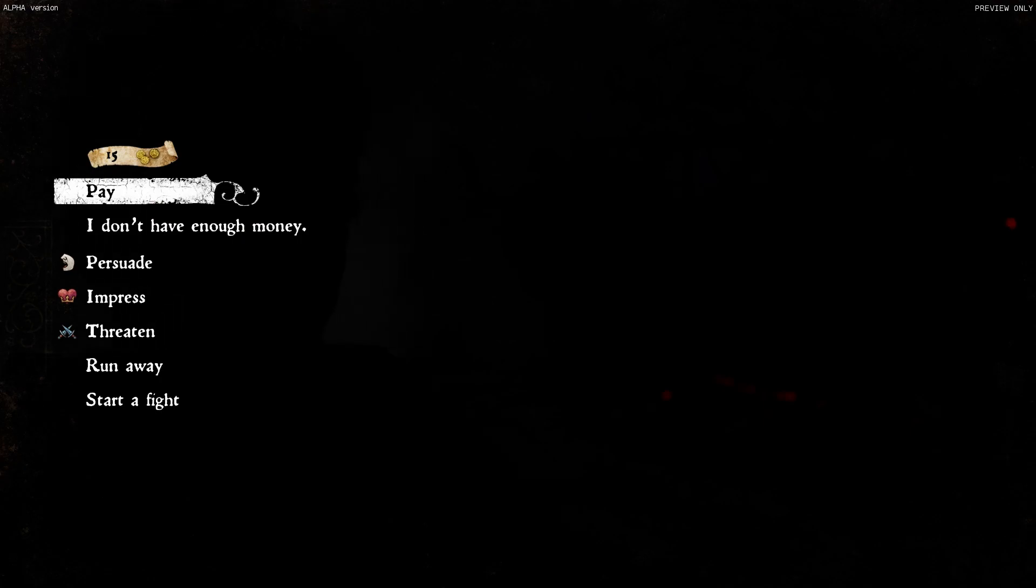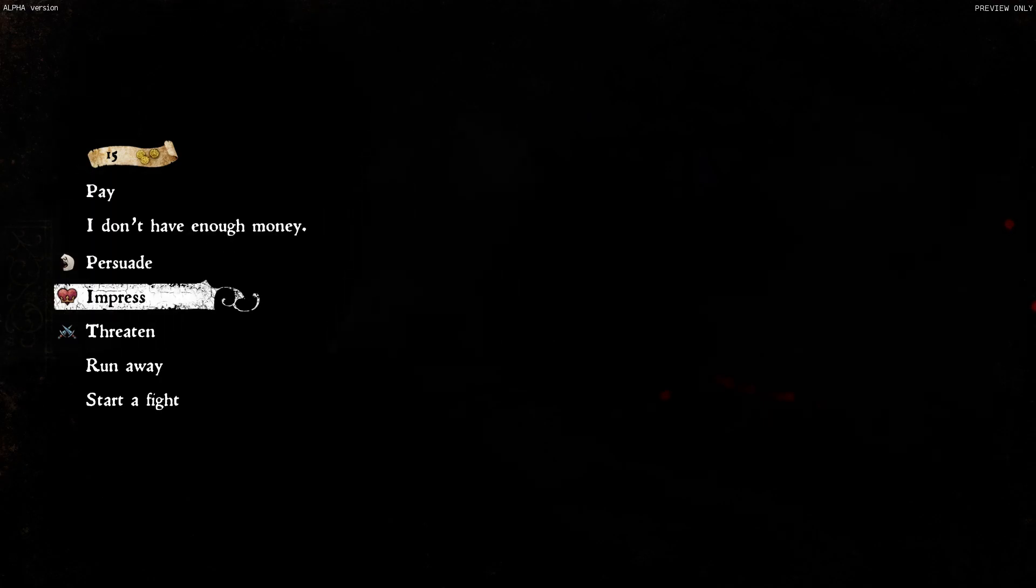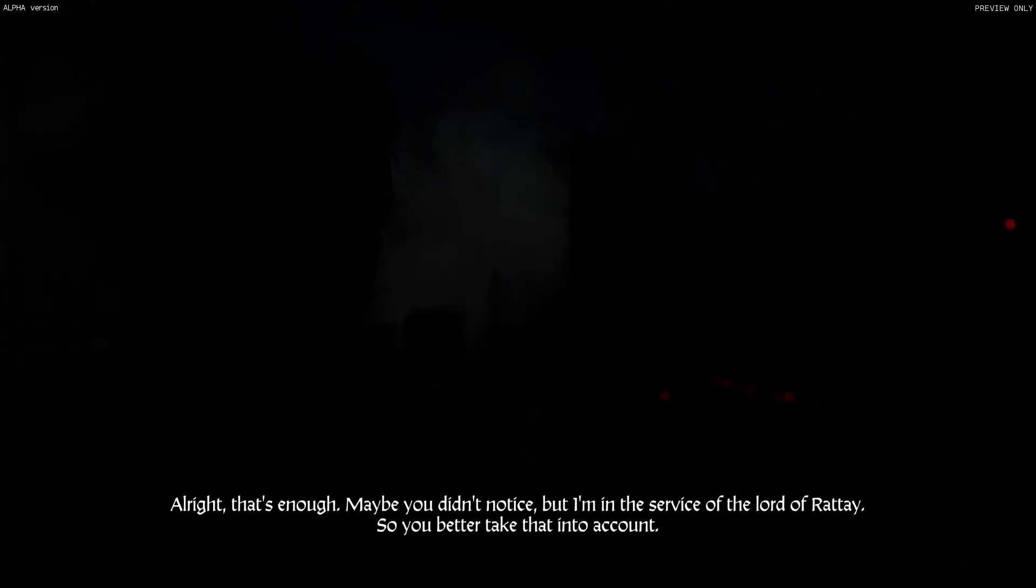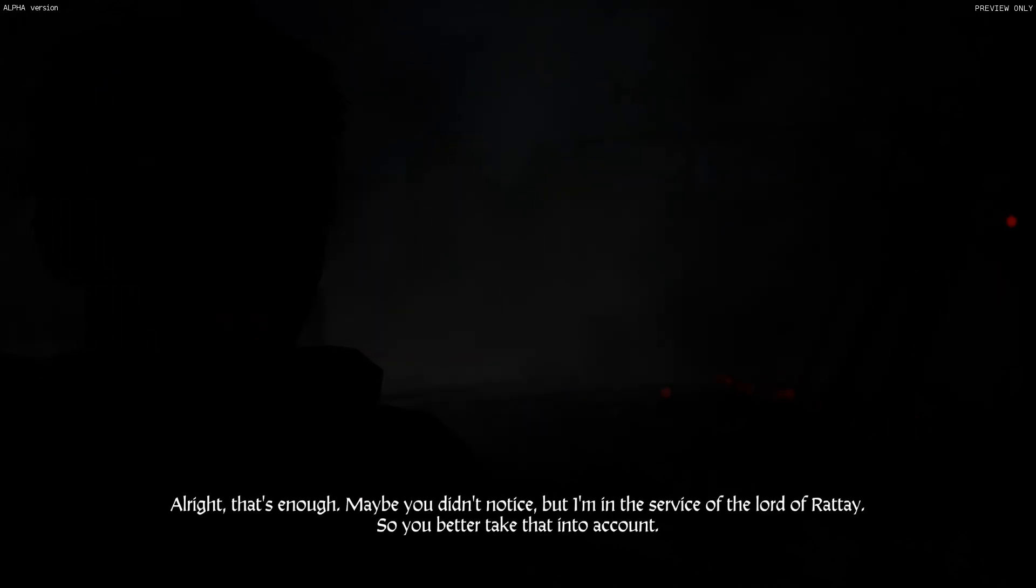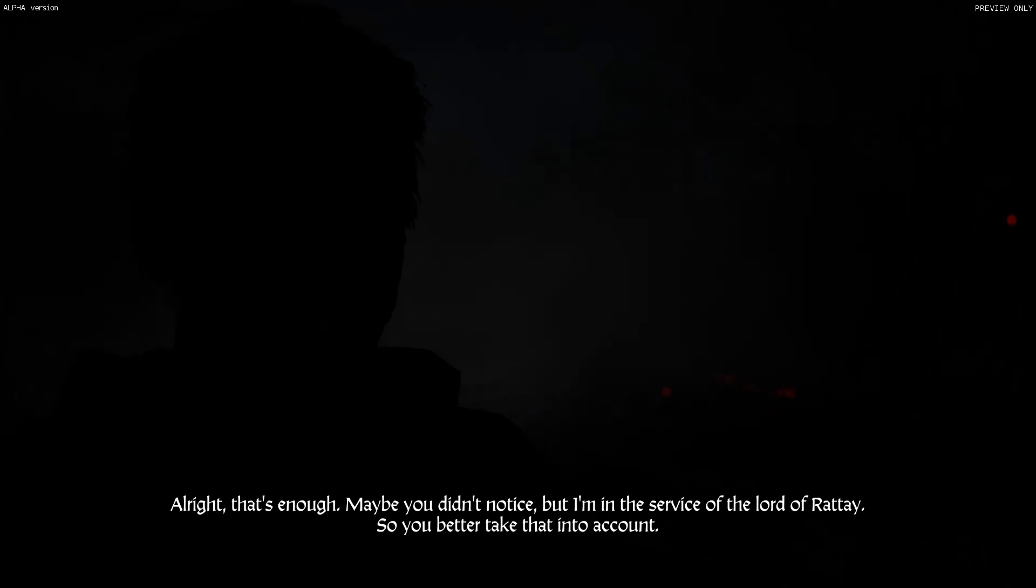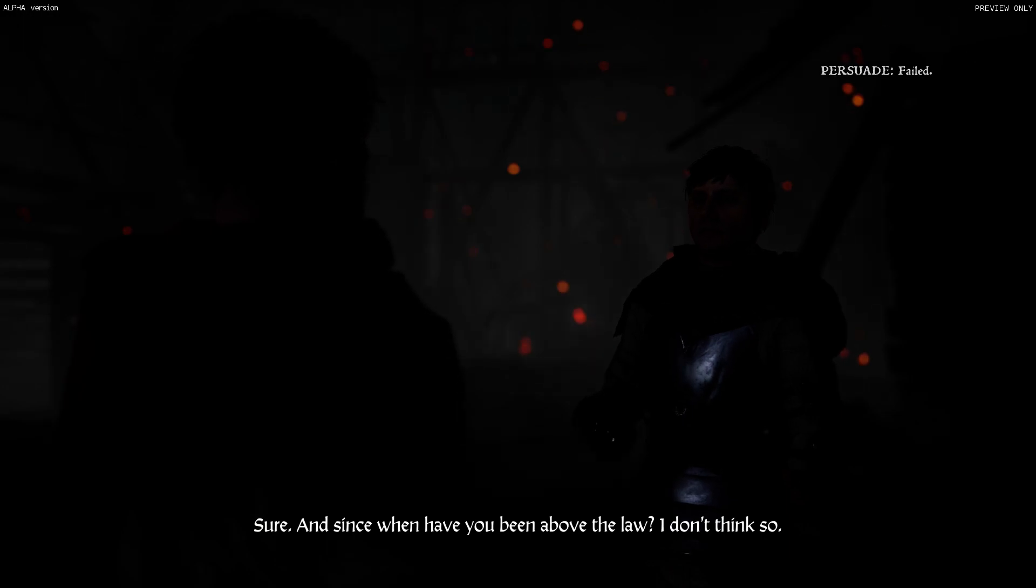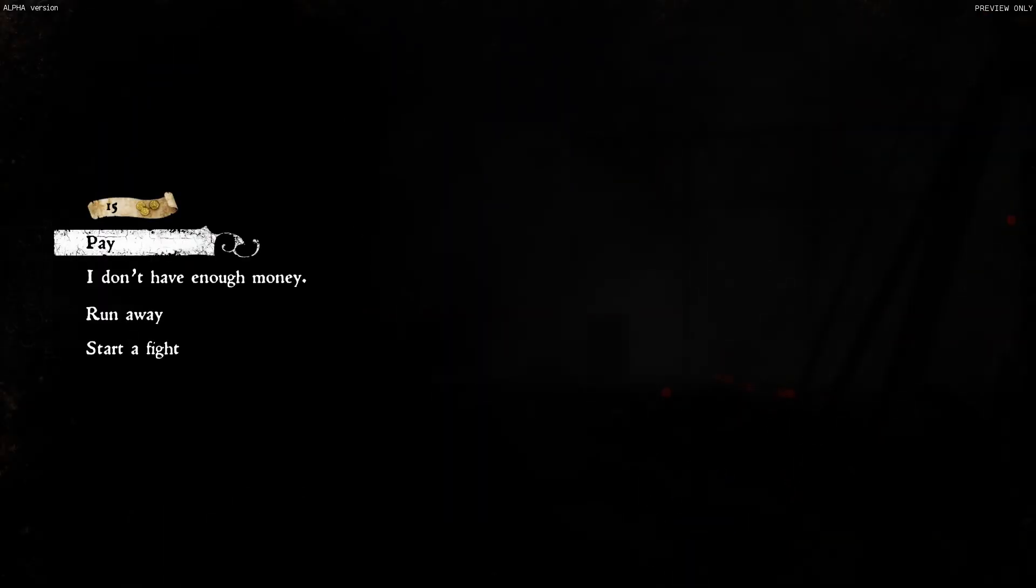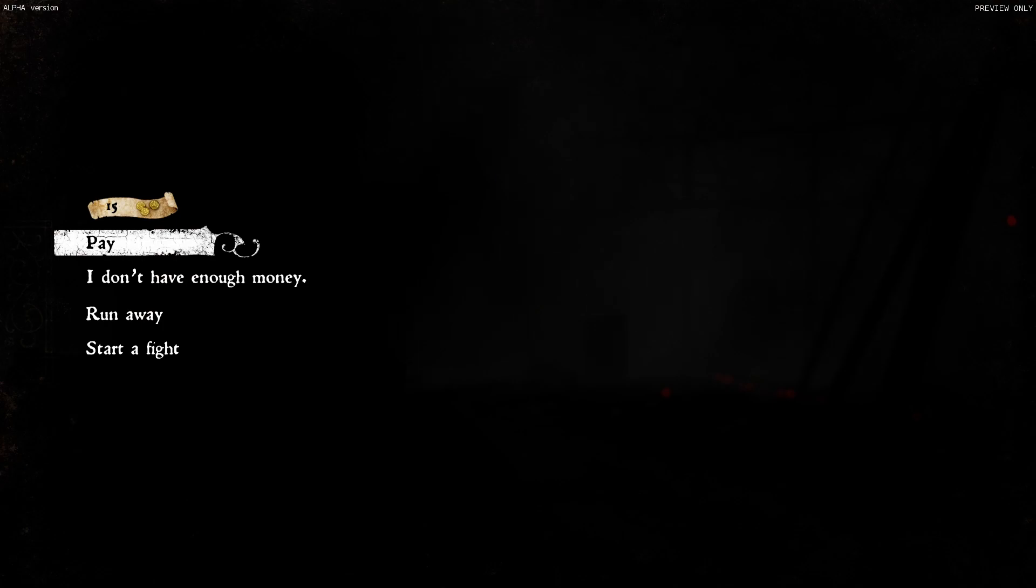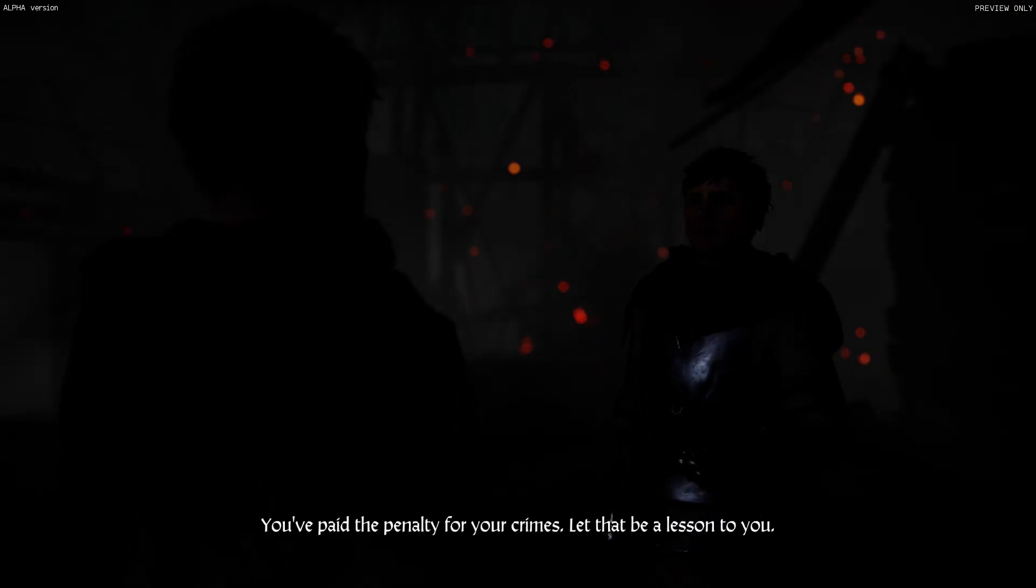Oh my gosh. All right, that's enough. Maybe you didn't notice, but I'm in the service of the Lord of Rattay, so you better take that into account. Sure, and since when have you been above the law? I don't think so. Oh well, what can I do? Here you are. You've paid the penalty for your crimes. Let that be a lesson to you.